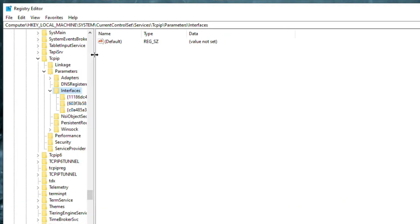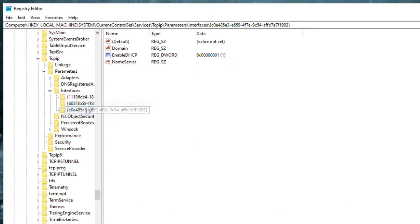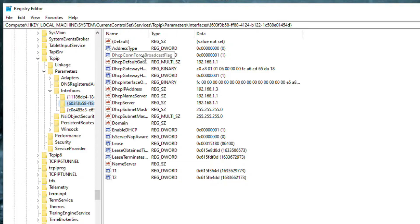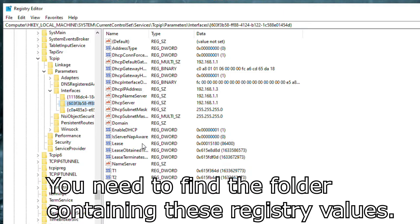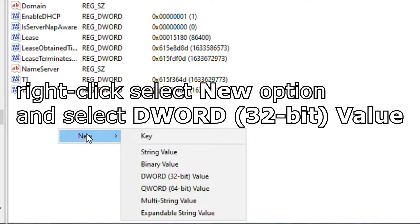As you can see, there's lots of folders inside Interfaces folder. You need to find the folder containing these registry values. Once you're in the correct folder,